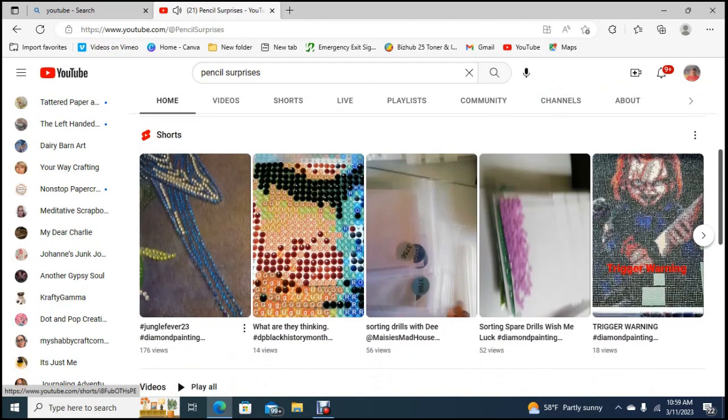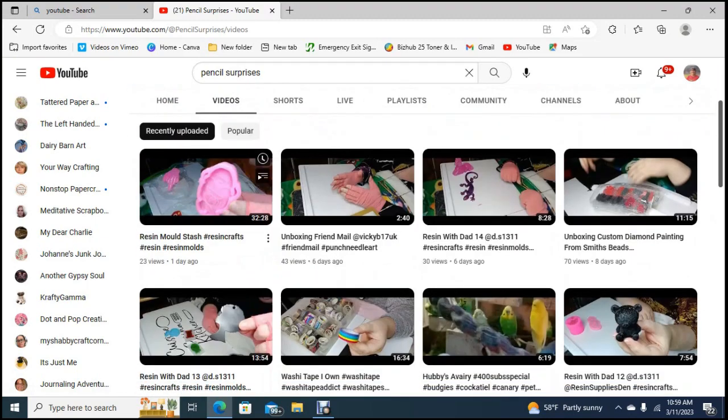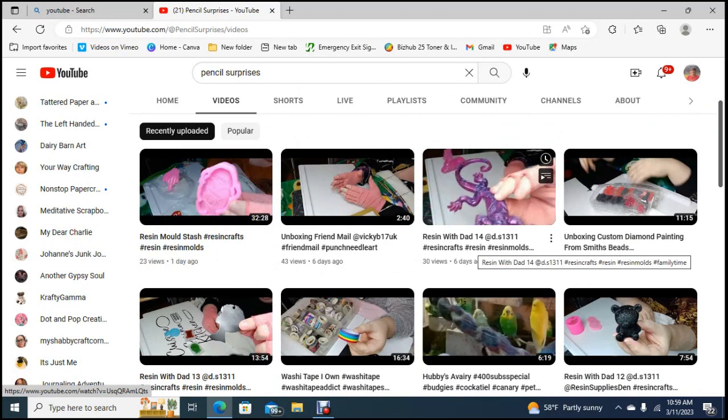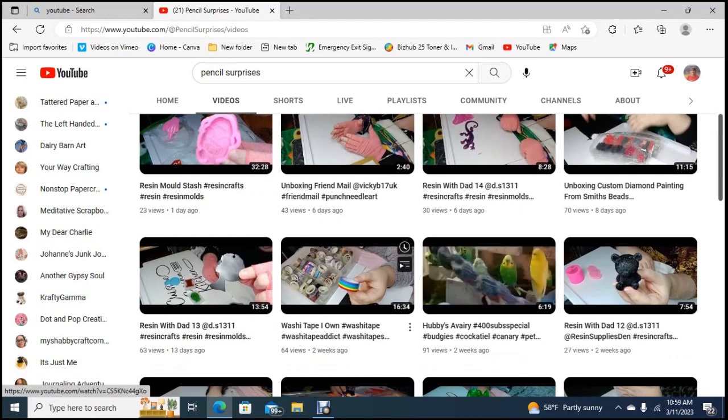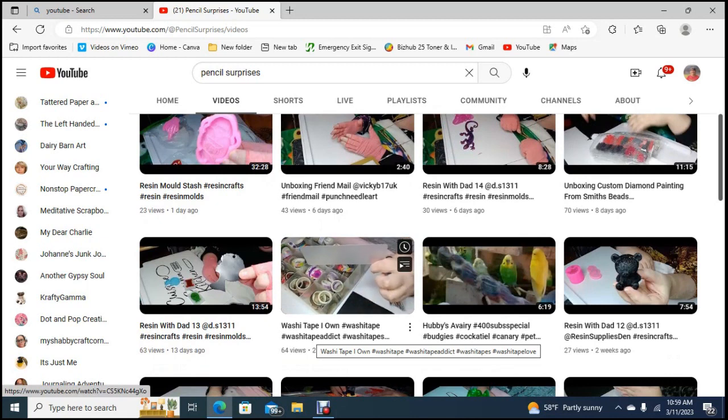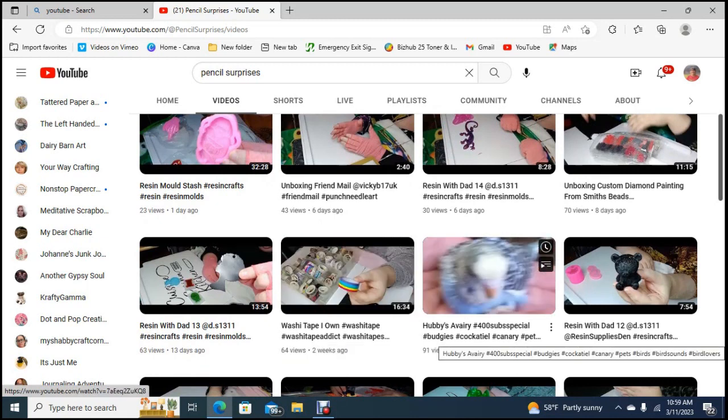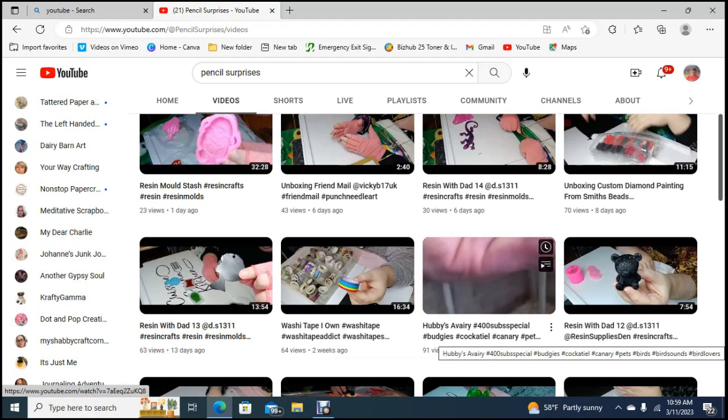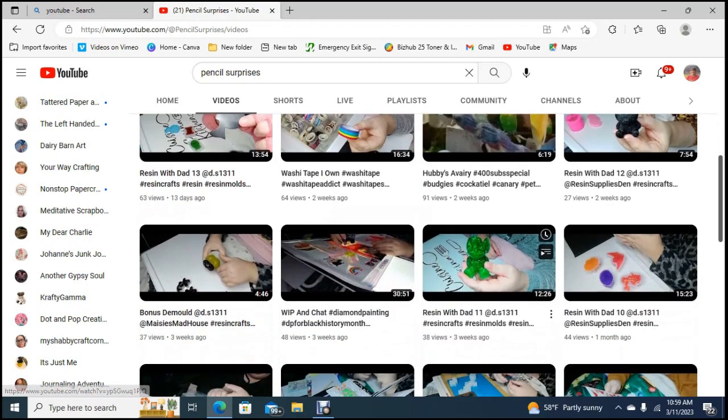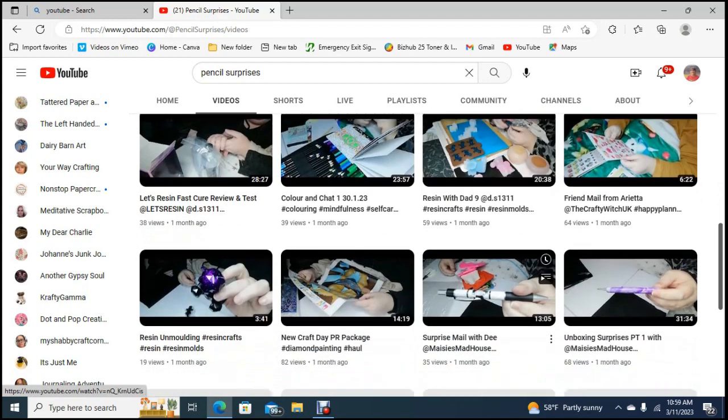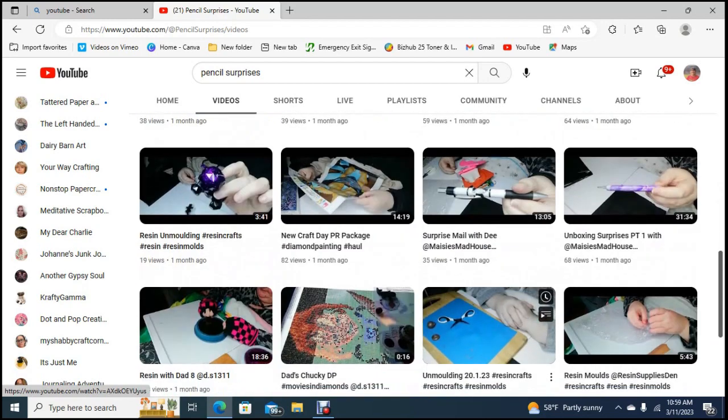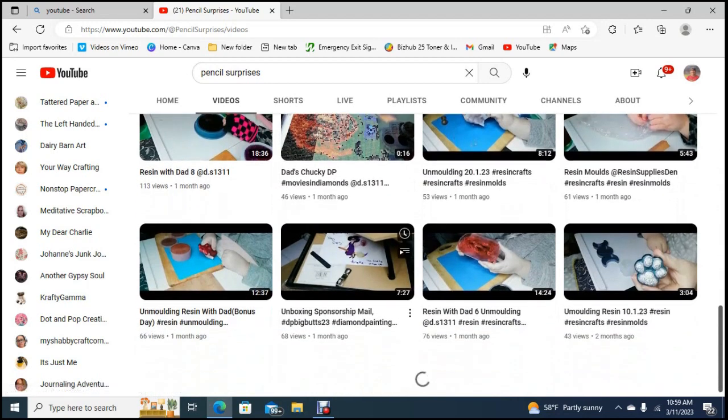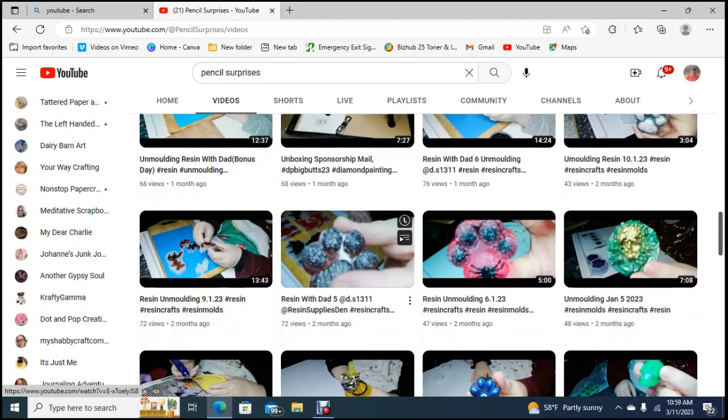Let me see, let's go to videos. Here's resin mold unboxing, friend mail, resin with dad unboxing, diamond painting, resin with dad, washi tape, washi tape I own, hubby's aviary resin with dad. I think this is a young person. I have not gone over here to be honest with you in a minute. New craft day, PR package. So this person's doing diamond and resin, a lot of resin mold and diamond painting.